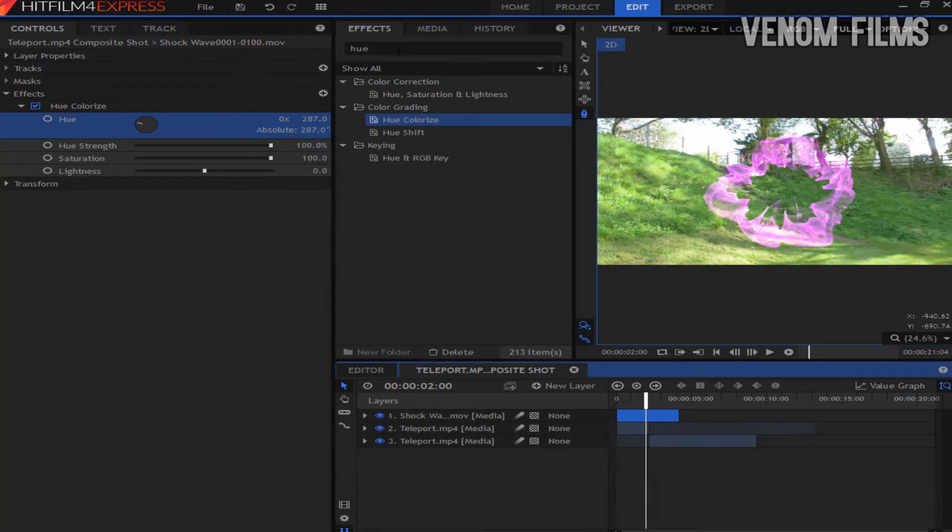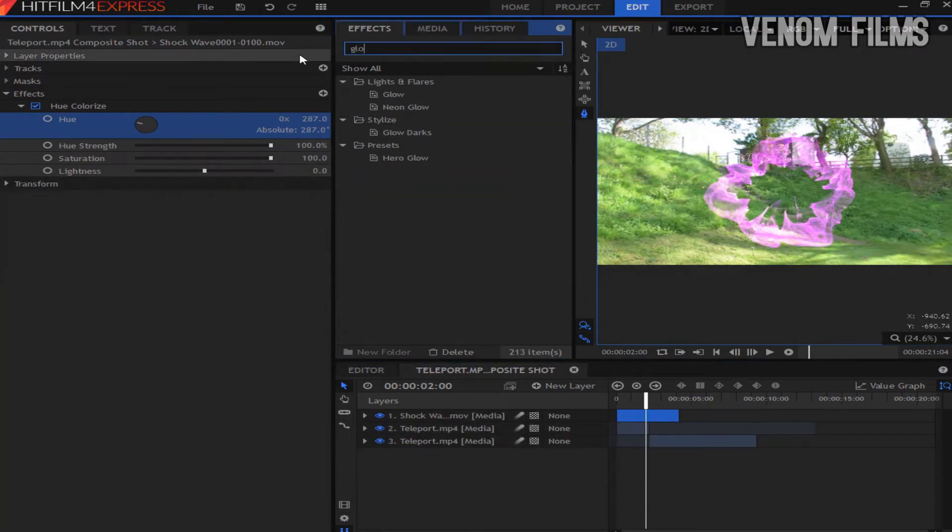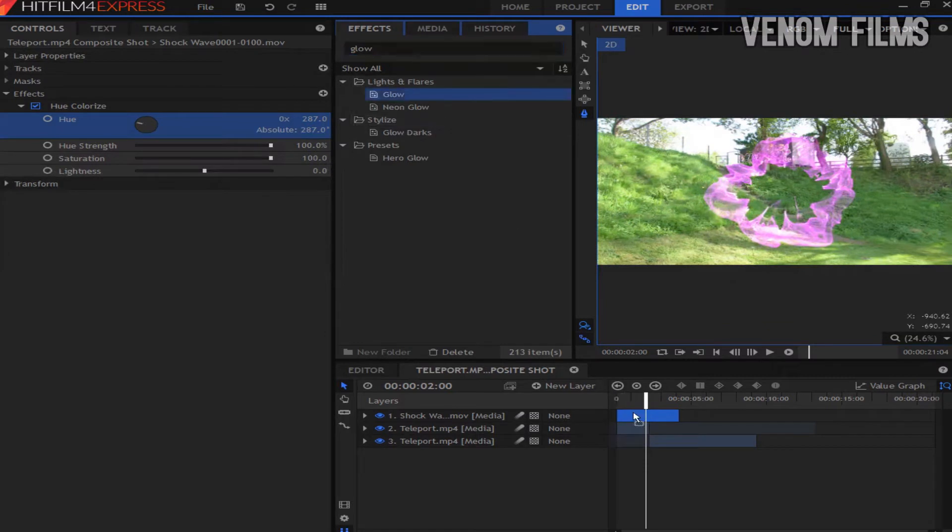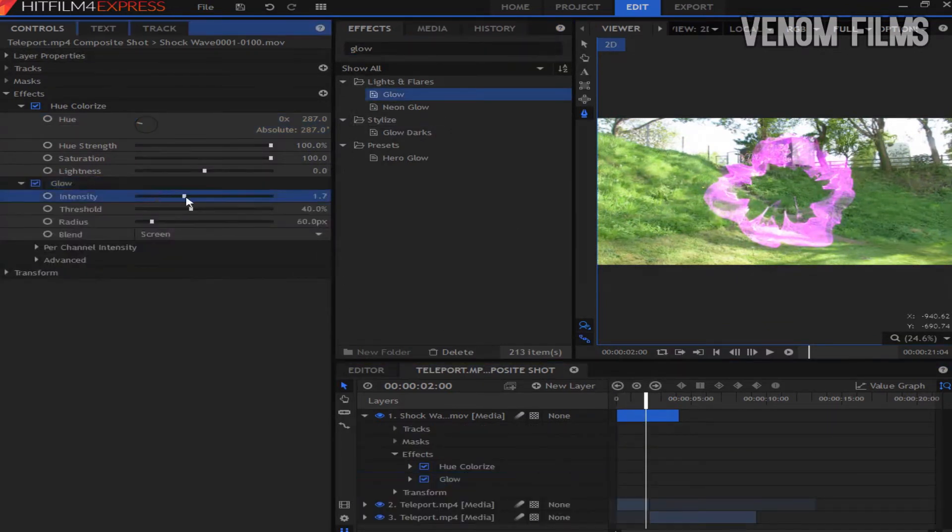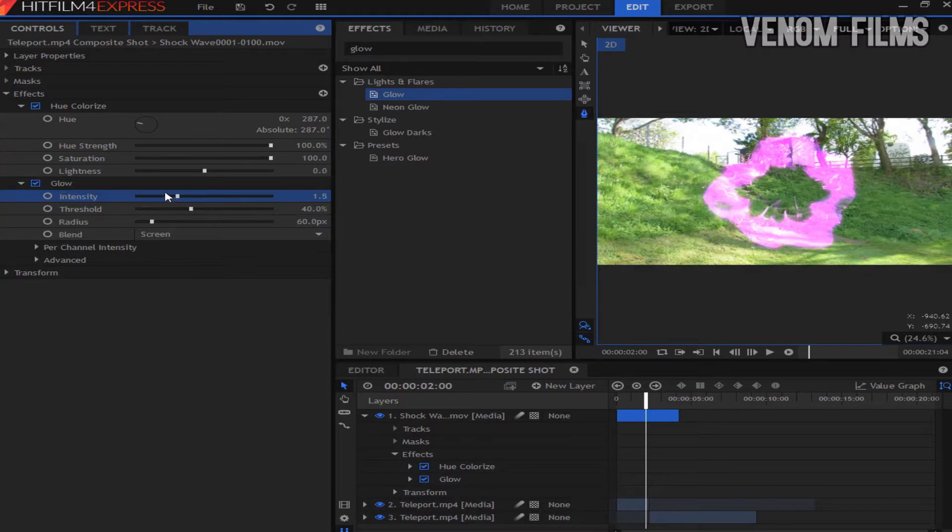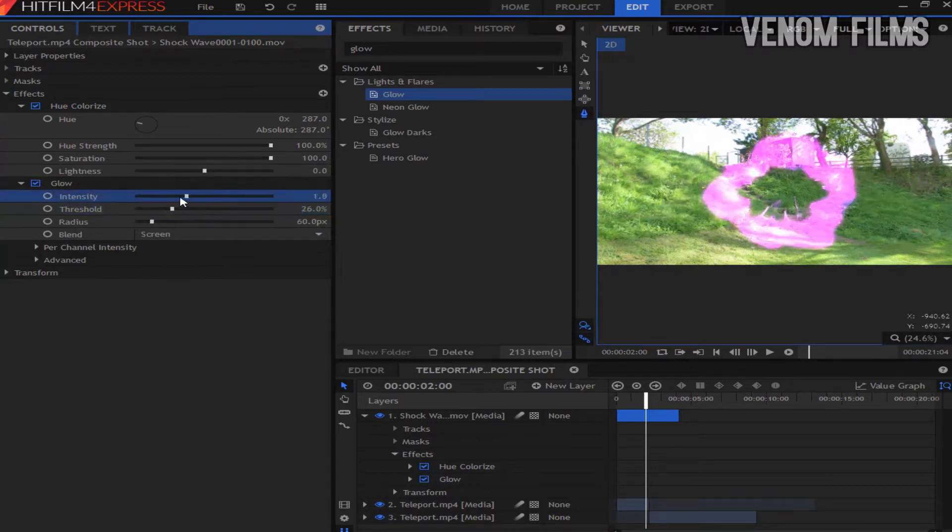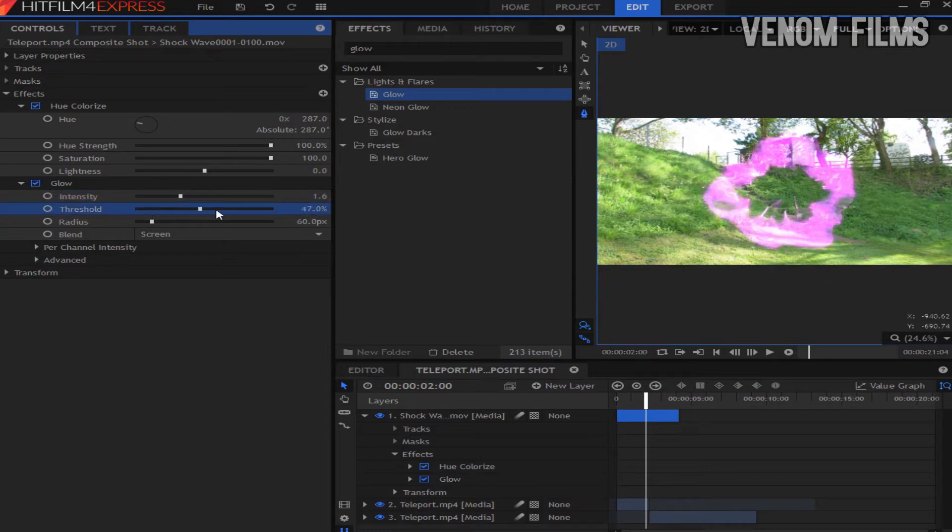Once you've done that we're also going to add a glow to this. I'm going to turn the intensity up a bit and the threshold down a bit. So I think that looks quite good.